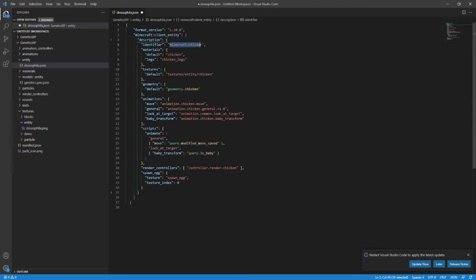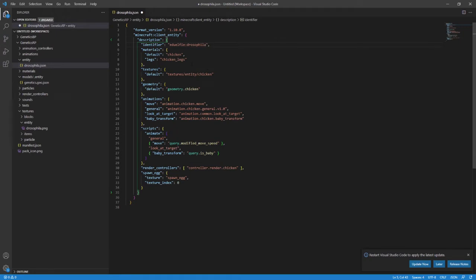Now, we actually don't want this to reference chicken anywhere. So, I'm going to change the identifier and it is recommended you come up with your own namespace so that if Minecraft ever adds a mob in with the same name as yours, it doesn't get confused. To this end, the identifier for mine is eduelfy colon drosophila. So, eduelfy is my namespace.